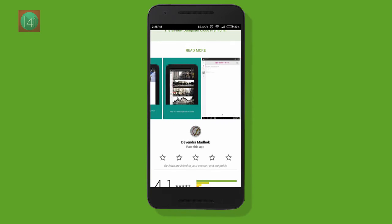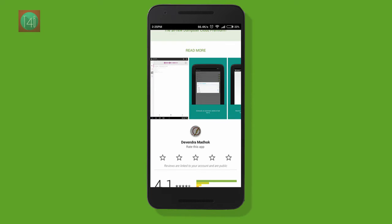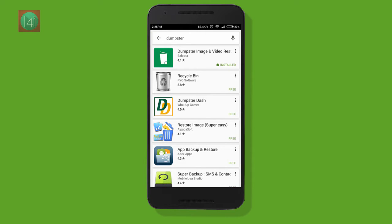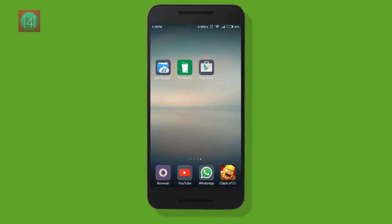It's a very tiny app, so install it. It works like a recycle bin — like when we delete files on Windows, it moves your files to the recycle bin and then you can remove them. Same as a recycle bin on Android mobile.